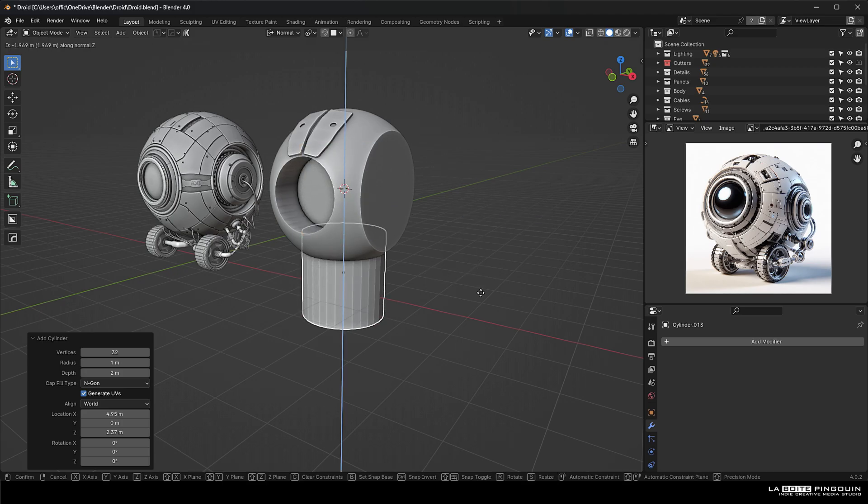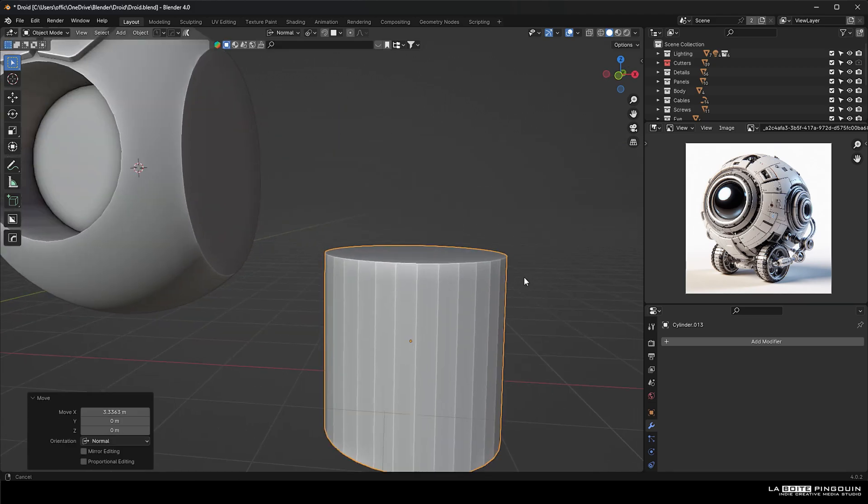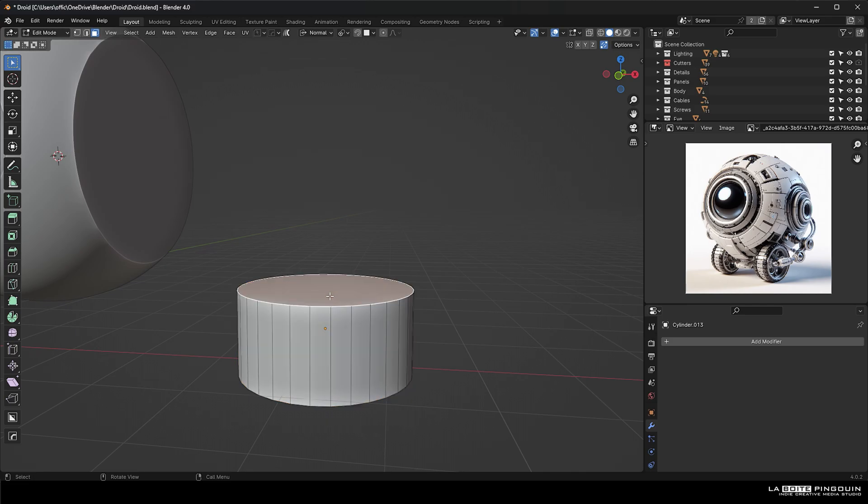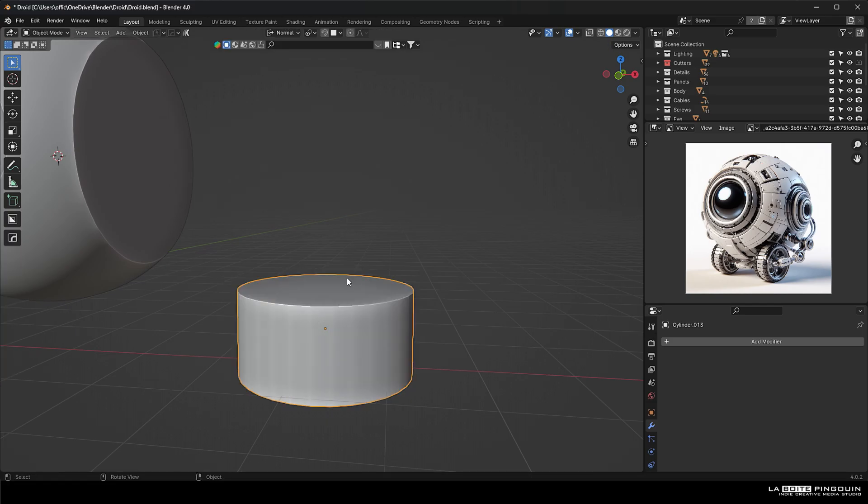We're going to bring here to the right and then we're going to scale it on the Z axis and always apply all transform before making some bevels.